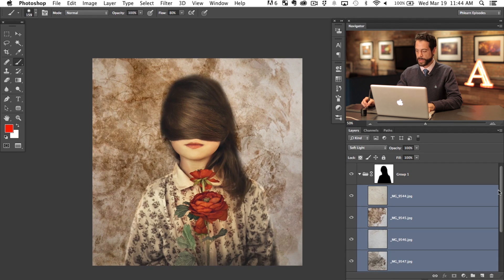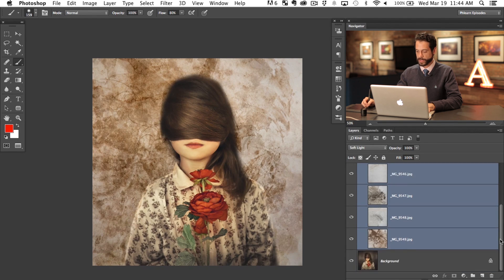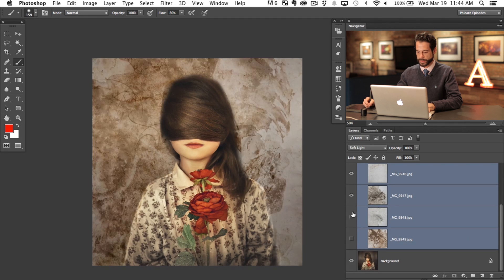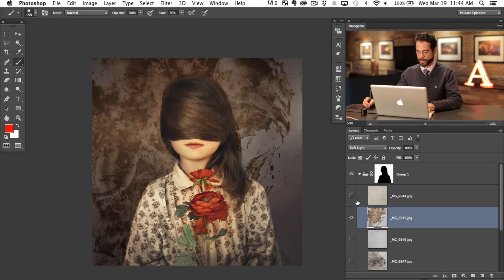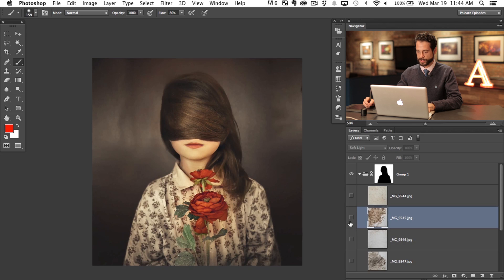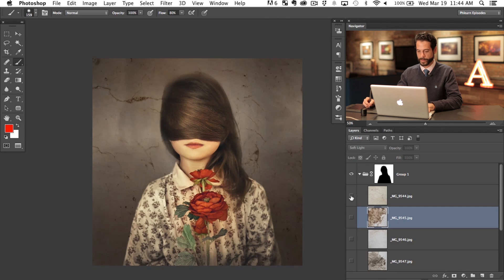Okay, so now each one of these layers is now a soft light layer. And you can see how, if I turn some of these off and on, how each one of these does have their own effects. So let's just go ahead and start with all of them off.